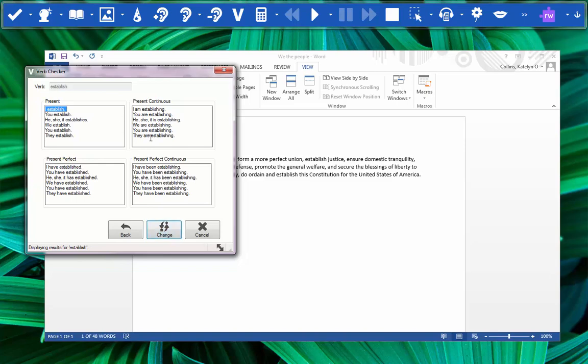You can see that we get the verb conjugated appropriately for different tenses. We know it's just the present tense and the subject is we from we the people, so we can see that it should be established, which is what we have.